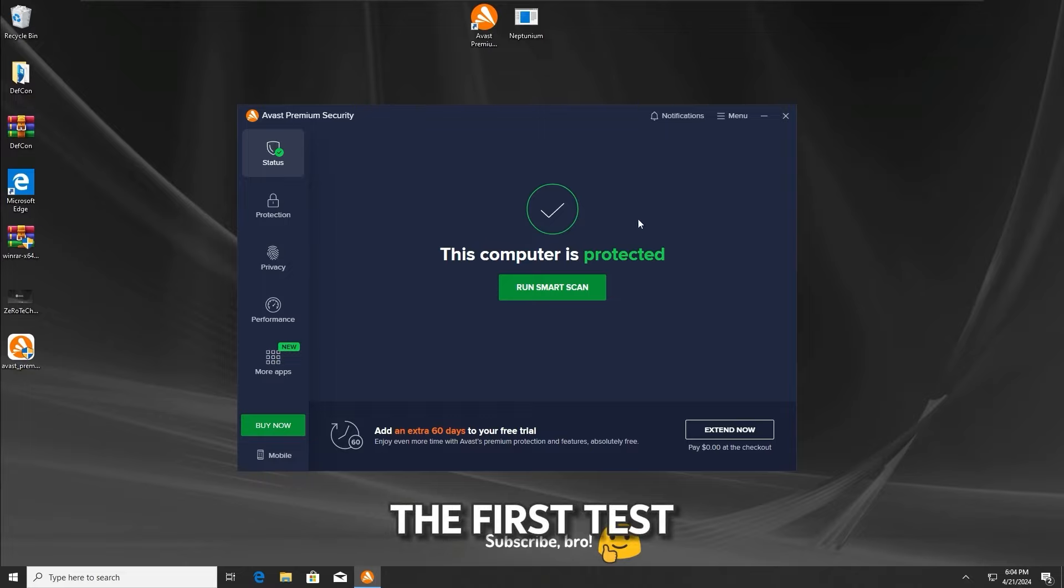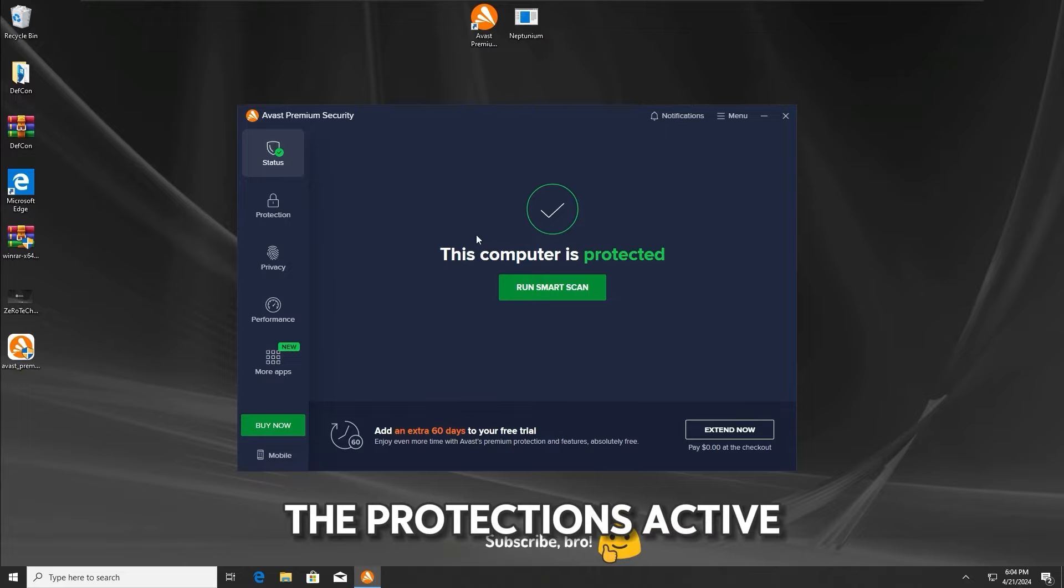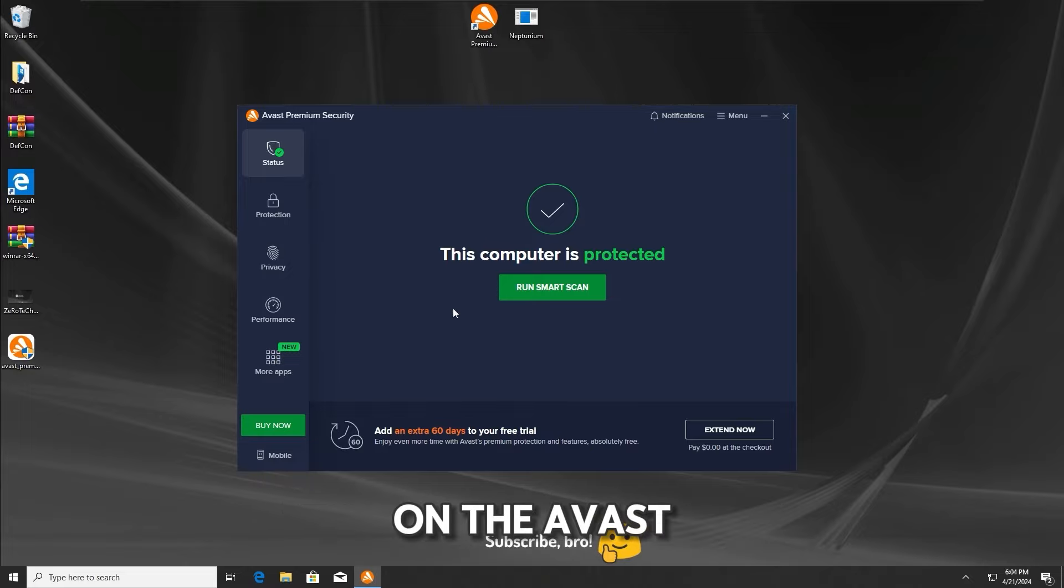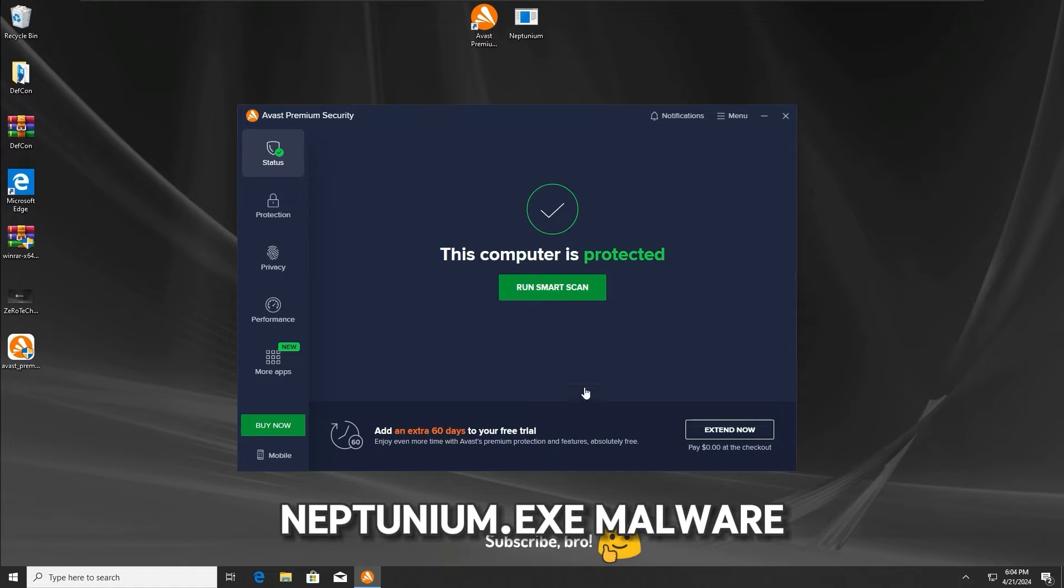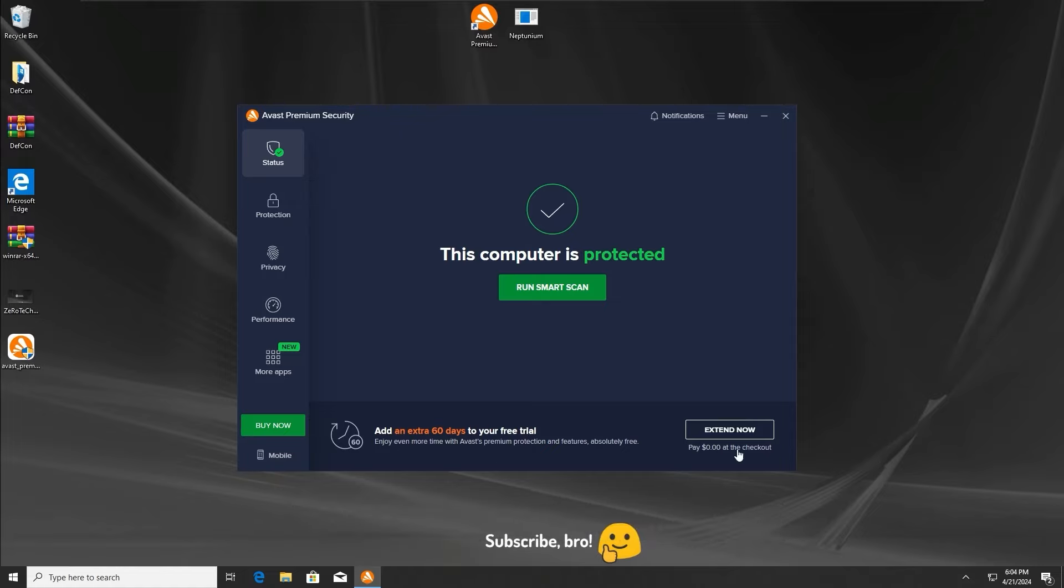The first test is gonna be with all the protections active on the Avast antivirus, so without any further ado, let's run the neptunium.txt malware in 3, 2, 1.